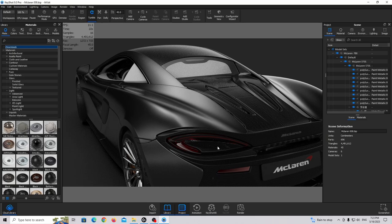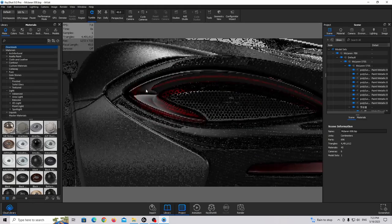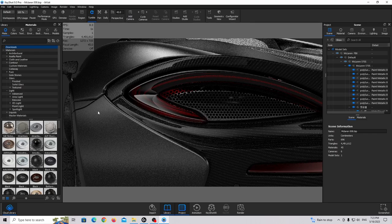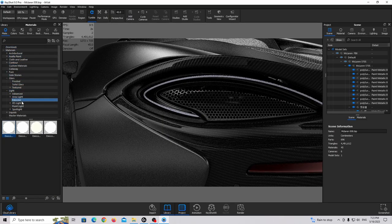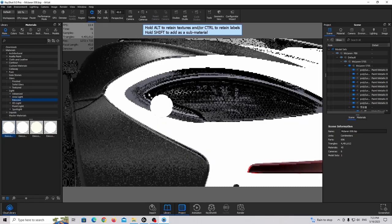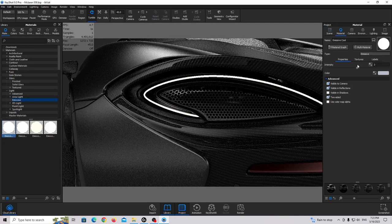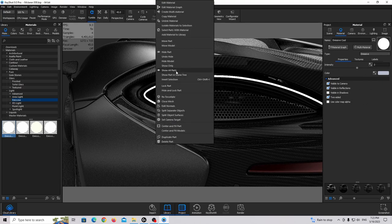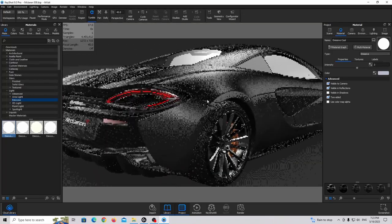Now let's finish the taillights. Hide the glass material for this part, then go to light emissive and use the emissive cool preset — drag and drop. Double click on the material and keep the basic settings. When you show all parts it looks like real taillights.